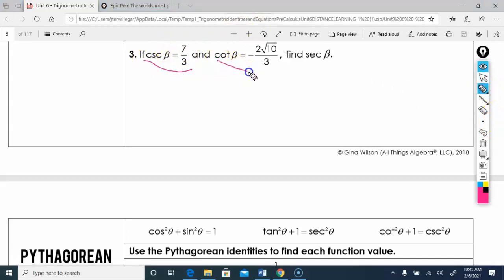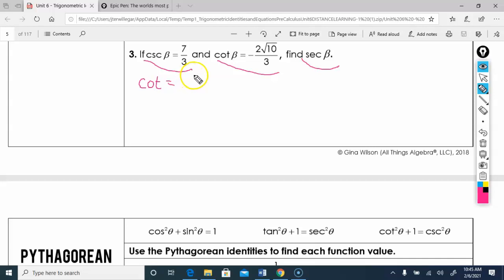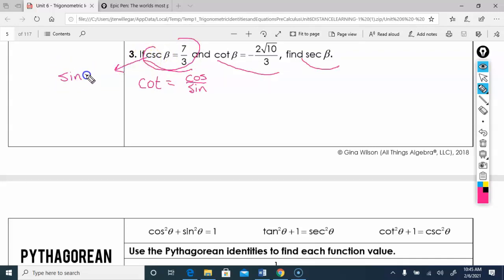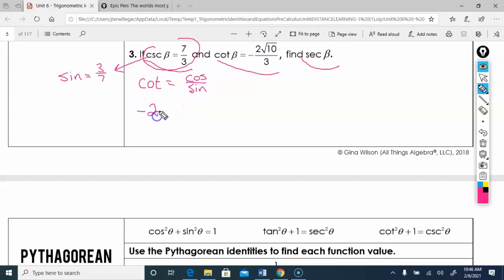Now we have cosecant and cotangent and want to find secant. I'll look for an identity involving those. Cotangent equals cosine over sine. I can quickly convert cosecant into sine — they're reciprocals — so if cosecant is 7/3, then sine is 3/7. Now I'll solve for cosine and use that to find secant.